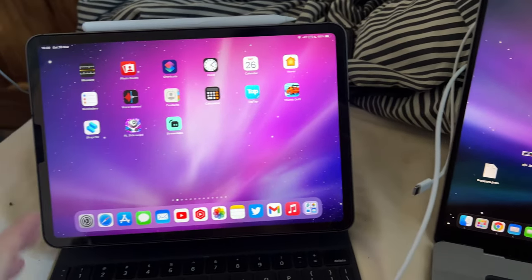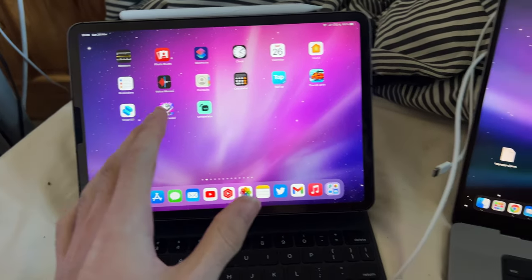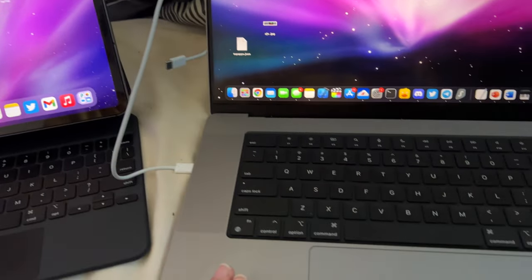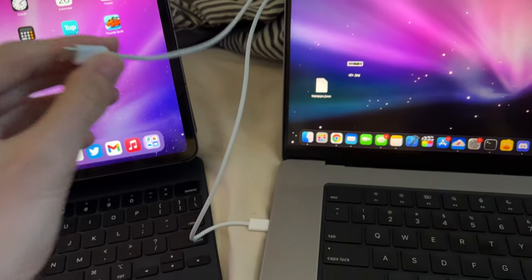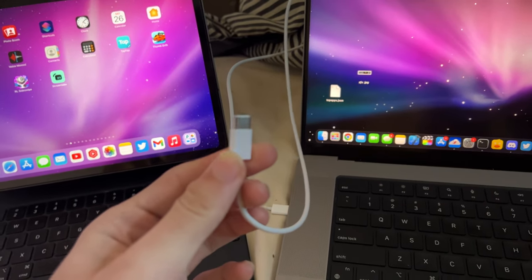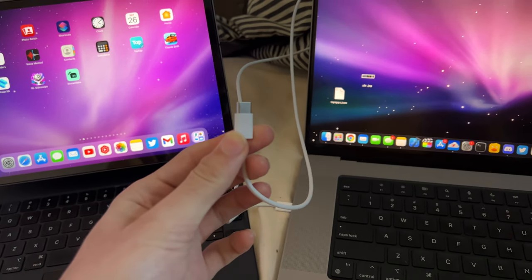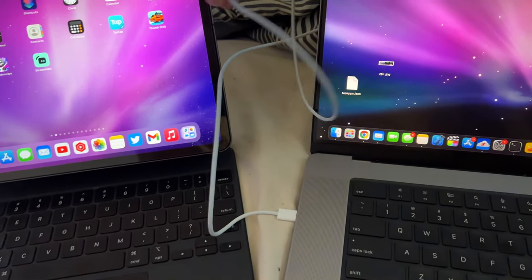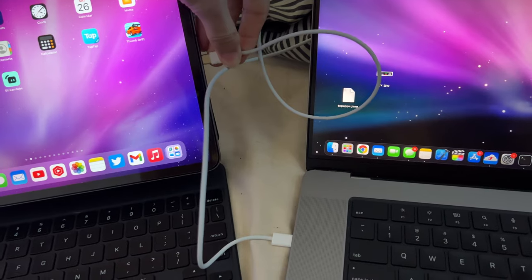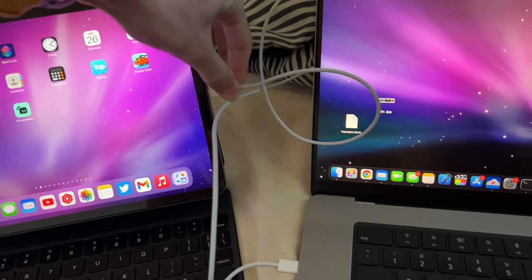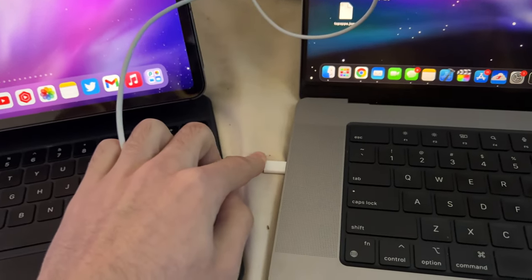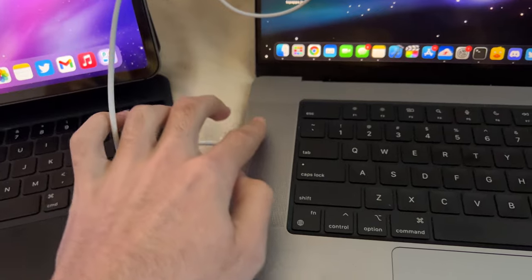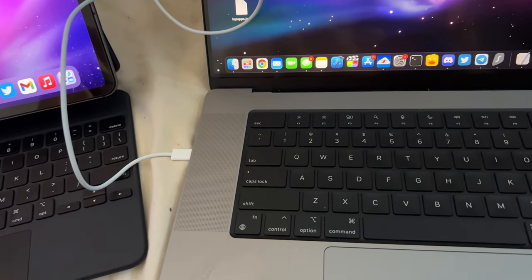So the first step is you will need to connect your iPad Pro to your Mac computer. You do this with the charging cable which came with the box, so you can see the USB Type-C. You just want to plug the cable into the USB Type-C port on your iPad Pro. And then the other end, you just want to plug that into your Mac.